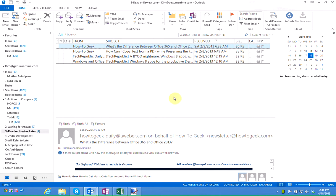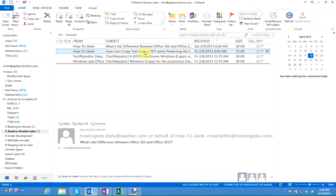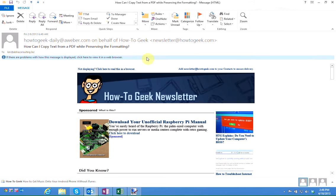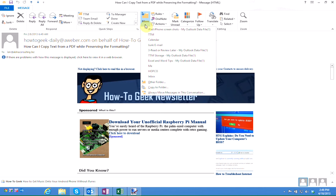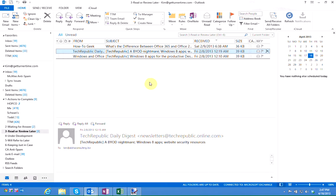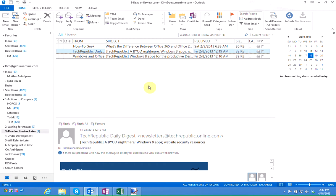If you're in a folder or your inbox in Outlook 2013 and you open up a message and you delete the message or move it to another folder, Outlook is going to take you back to the folder that you are viewing, or your inbox if that's what you are looking at.